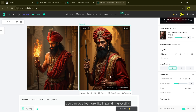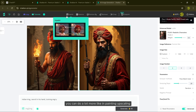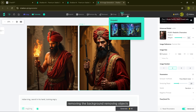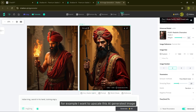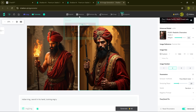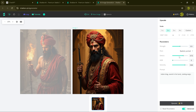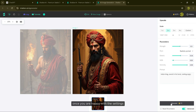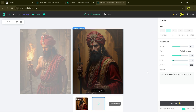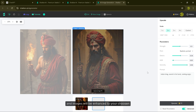But that's not all. After generating the image, you can do a lot more — like inpainting, upscaling, removing the background, removing objects, cropping or even outpainting. For example, I want to upscale this AI generated image. So after selecting the image, I'll click on upscale. You can then scale it to different sizes and adjust parameters like strength, style, details, similarity and more. Once you are happy with the settings, just click upscale, and the image will be enhanced to your chosen size and quality.